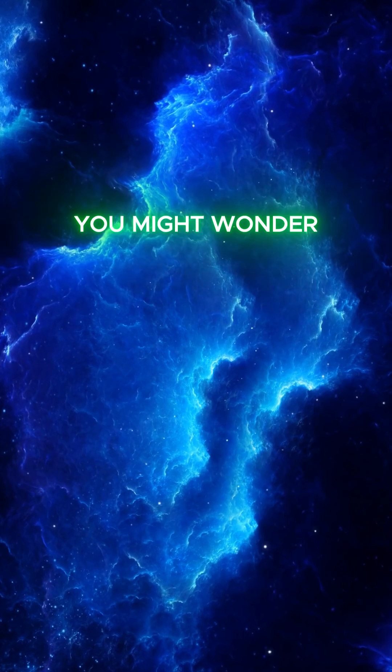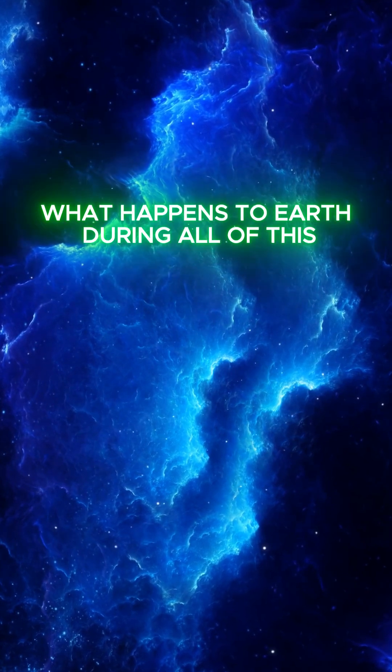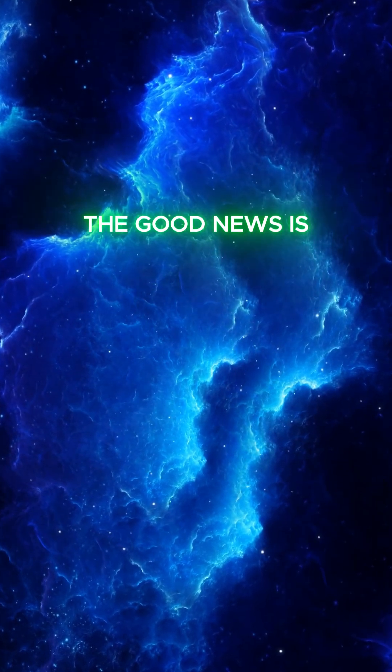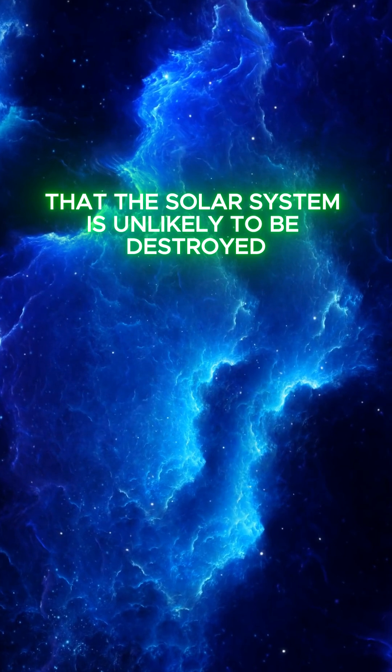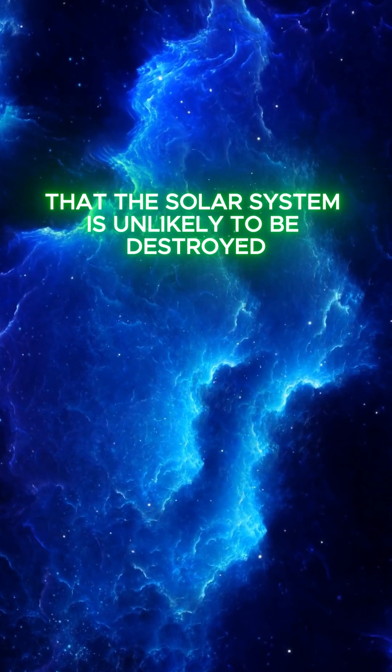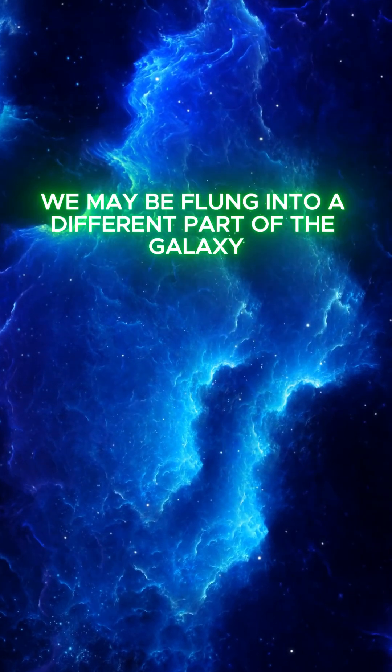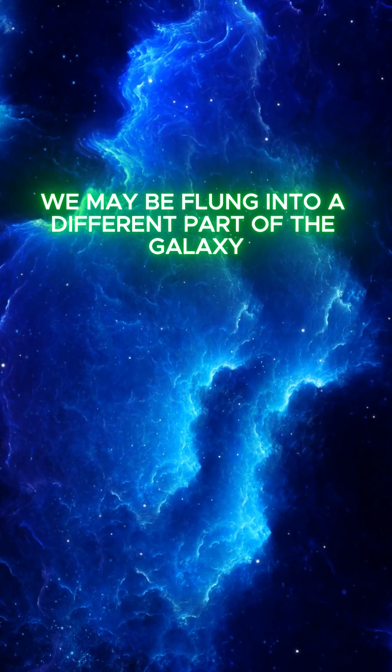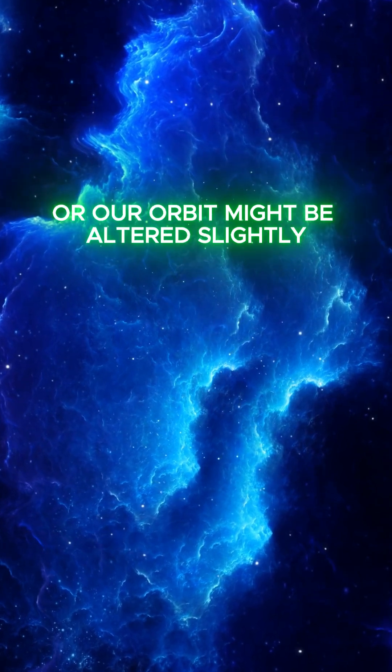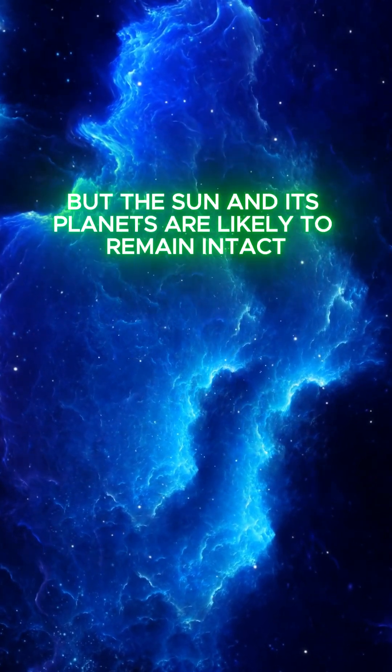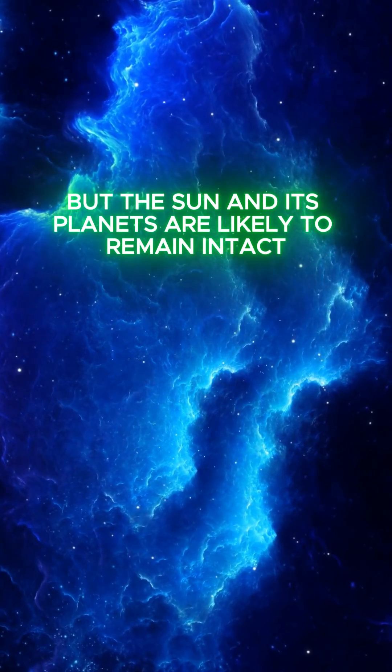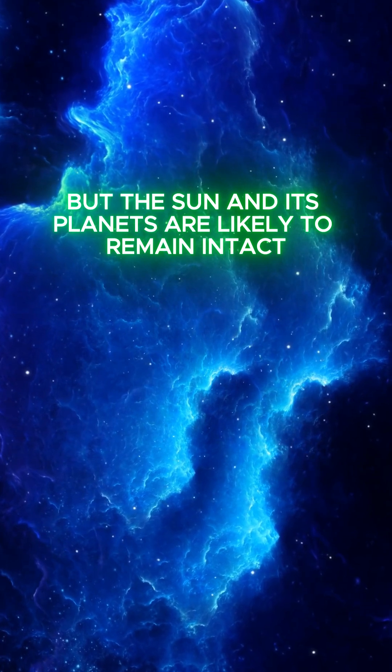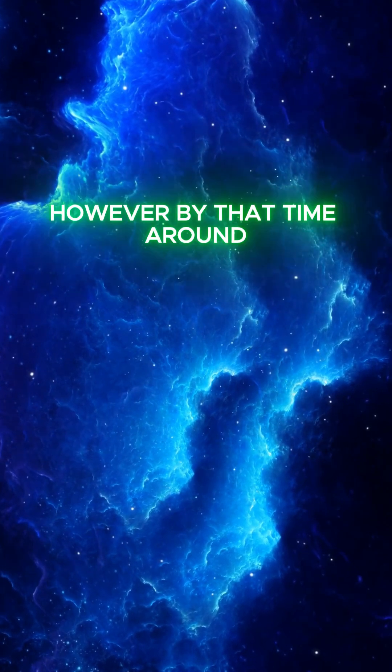What happens to our solar system? You might wonder, what happens to Earth during all of this? The good news is that the solar system is unlikely to be destroyed. We may be flung into a different part of the galaxy, or our orbit might be altered slightly, but the Sun and its planets are likely to remain intact.